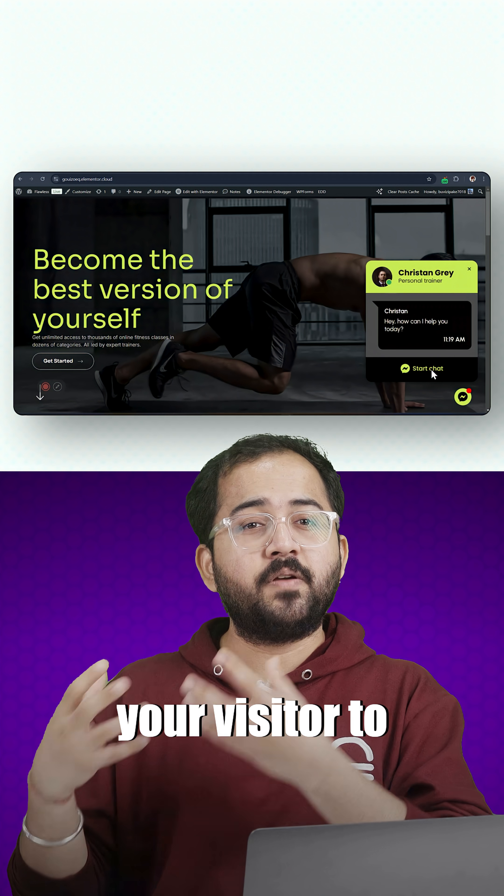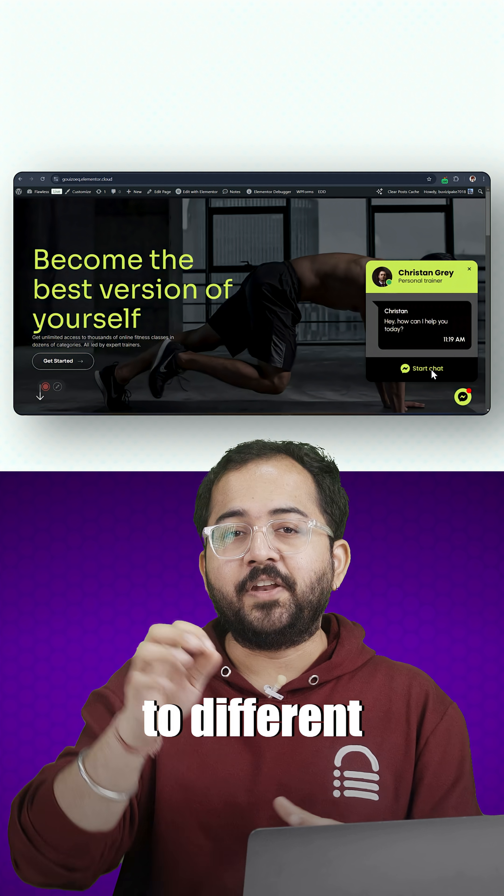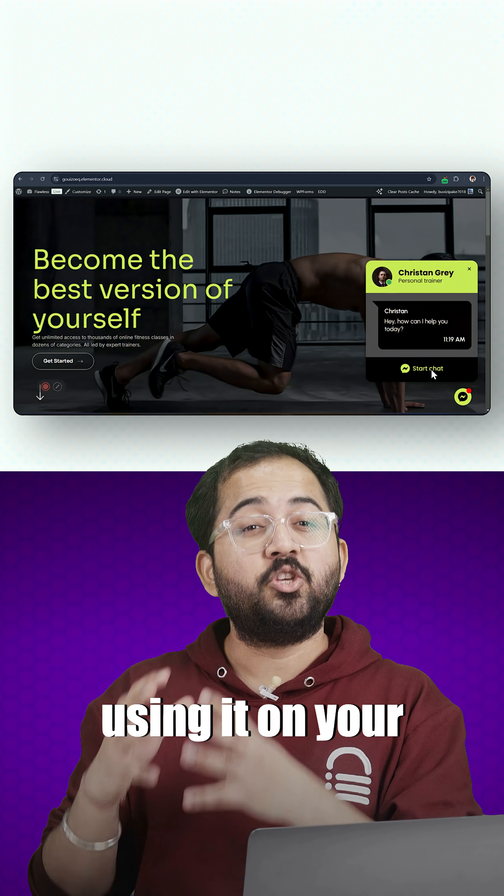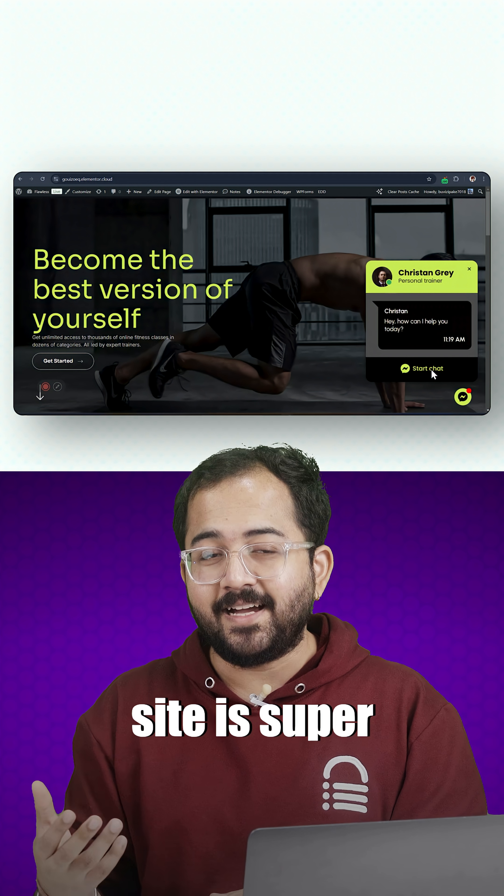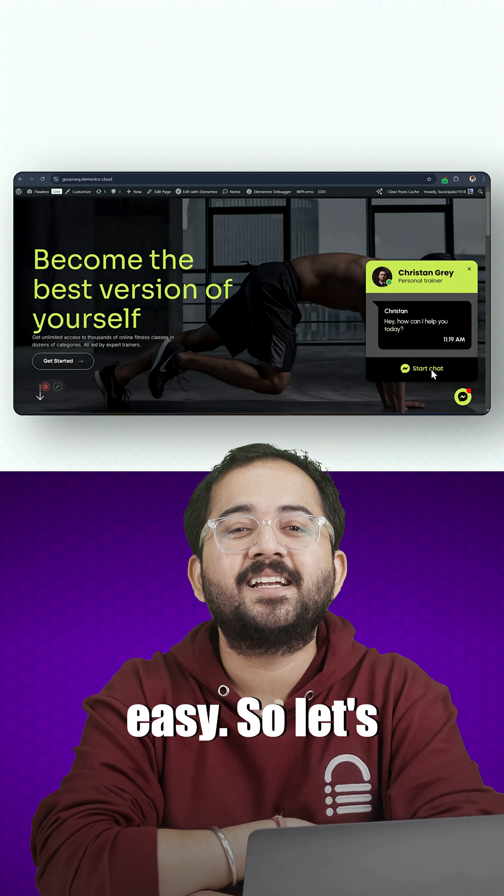Each of these options allow your visitor to connect with you to different channels and using it on your site is super easy. So let's get started.